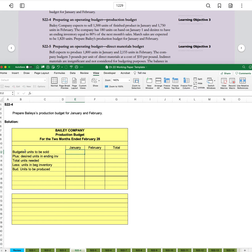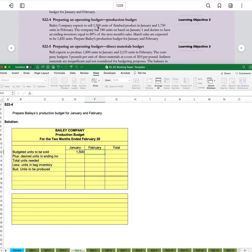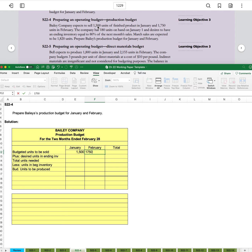So we have budgeted units to be sold, 1,500 in January, and 1,750 in February.